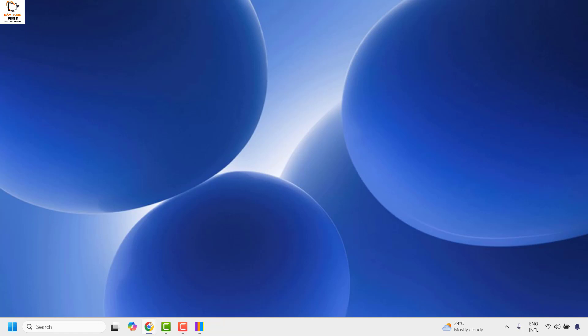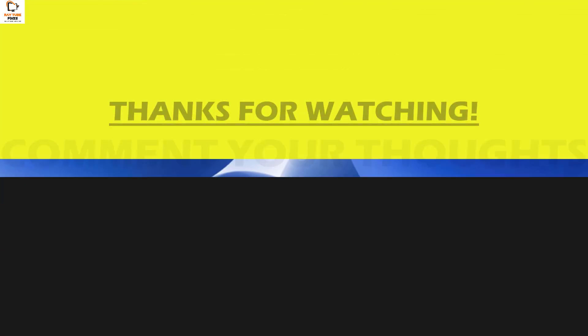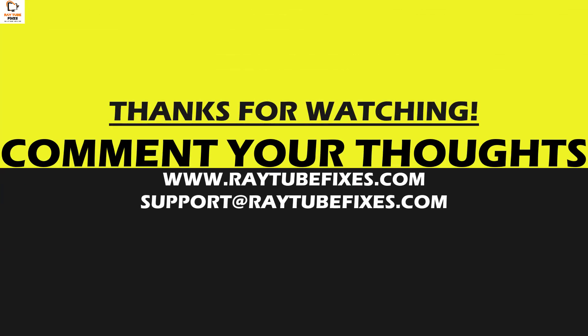I hope this video was useful. If you like this video, please make sure to hit the like button and don't forget to subscribe to my channel. Thank you. Have a great day.